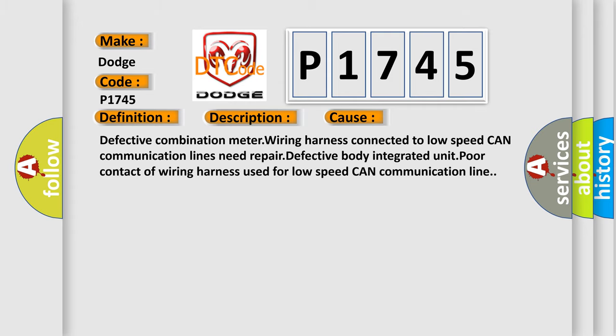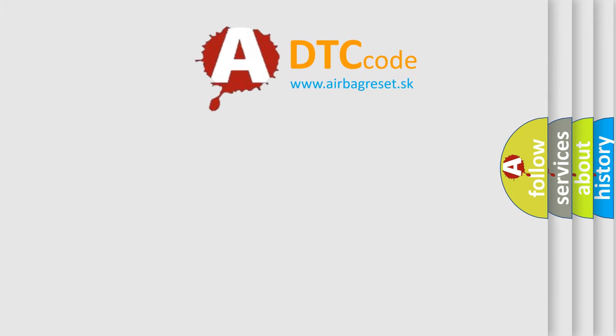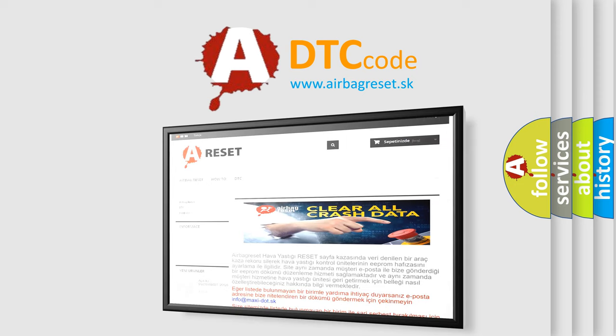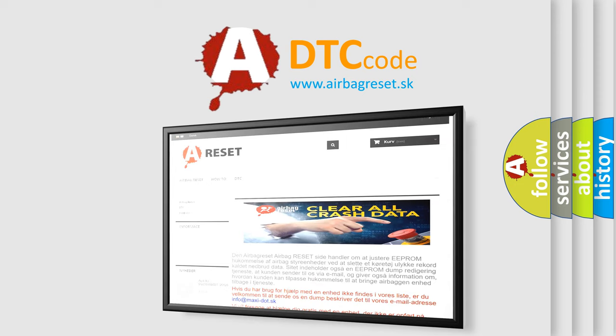The Airbag Reset website aims to provide information in 52 languages. Thank you for your attention and stay tuned for the next video.